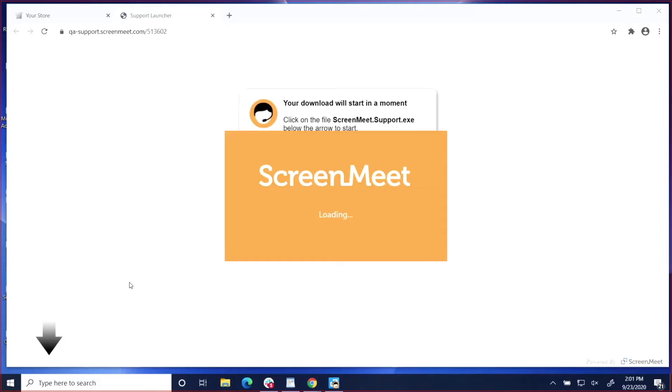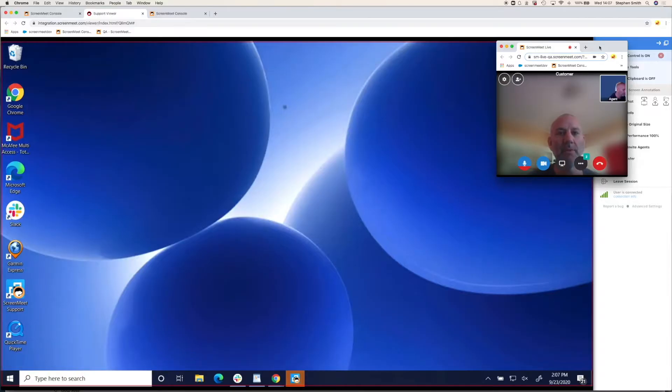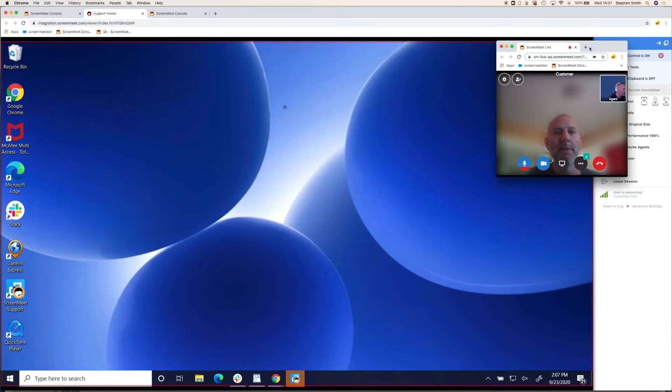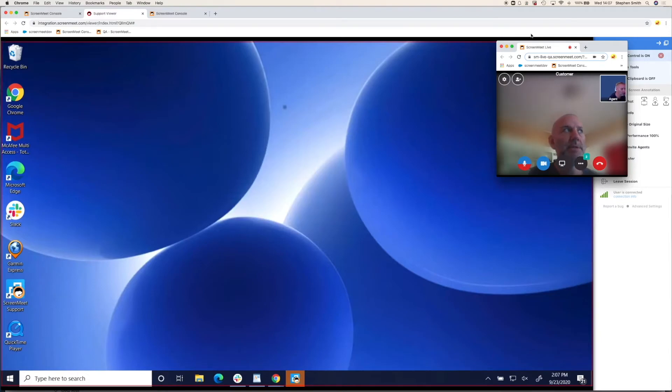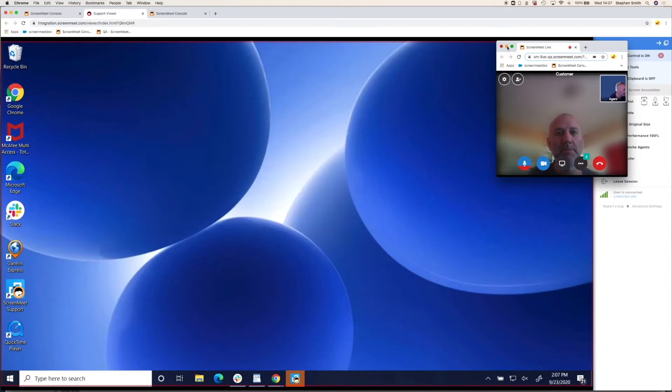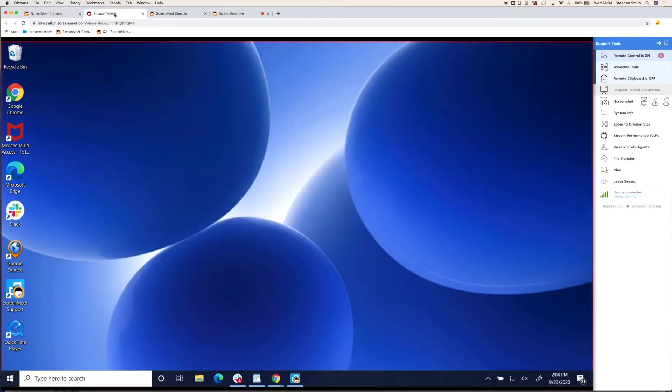Now let's take a look at the agent experience. The customer has joined the session, and as with the co-browse session, it's running within the browser. There is no application for the agent to install or required to run the support session. You also still have the video chat available whilst in the support session. I'll just minimize that again for the purposes of this demo to show you the full experience of remote support.